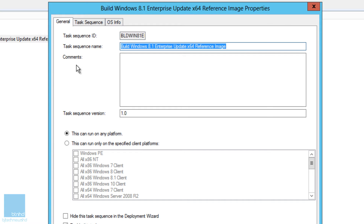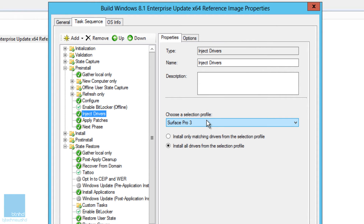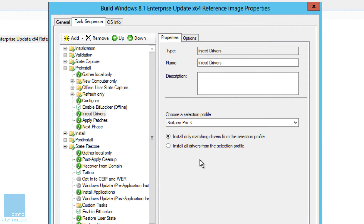I already created one — my task sequence ID is 'Build WIM 8.1 Enterprise Update x64' and the task sequence name is 'Build 8.1 Enterprise Update x64 Reference Image'. Within the task sequence, go inside the Pre-Install node, go into Inject Drivers, and make sure you choose your Surface Pro 3 profile. Also make sure 'Install all drivers from the selection profile' is selected, then hit Apply.